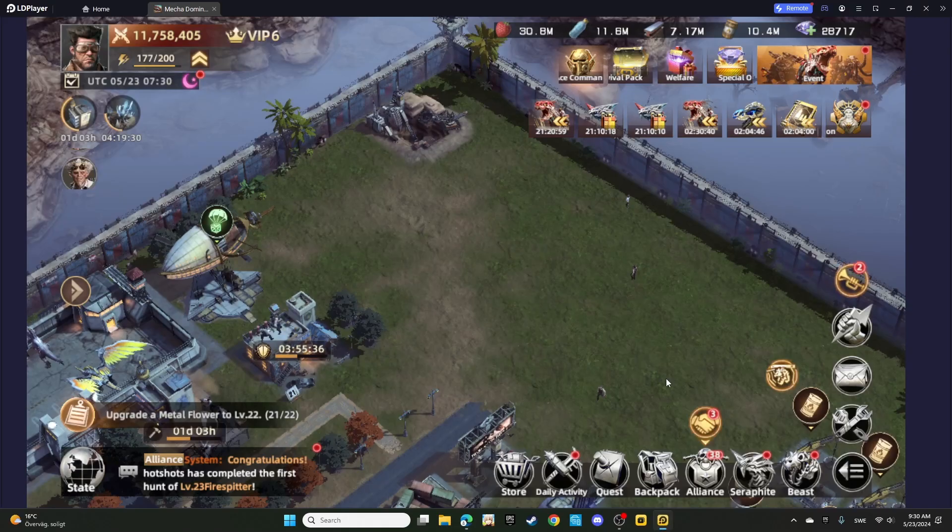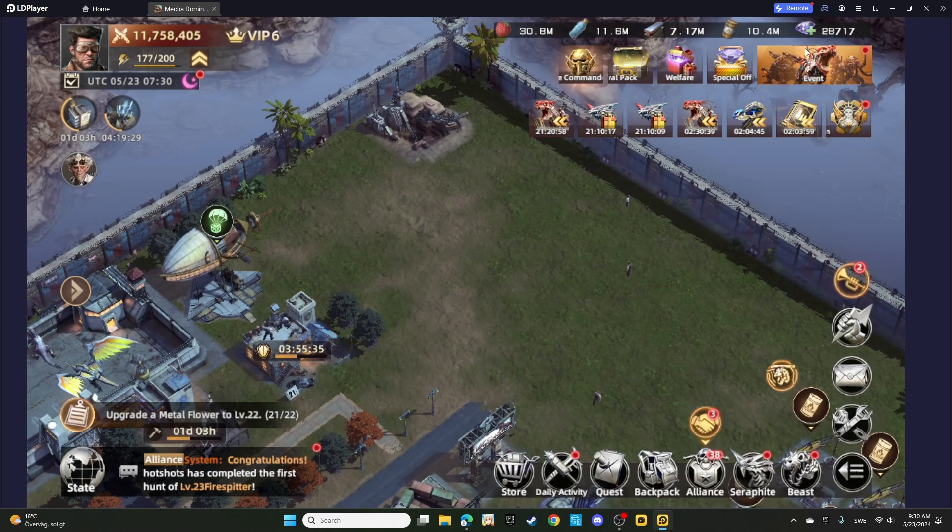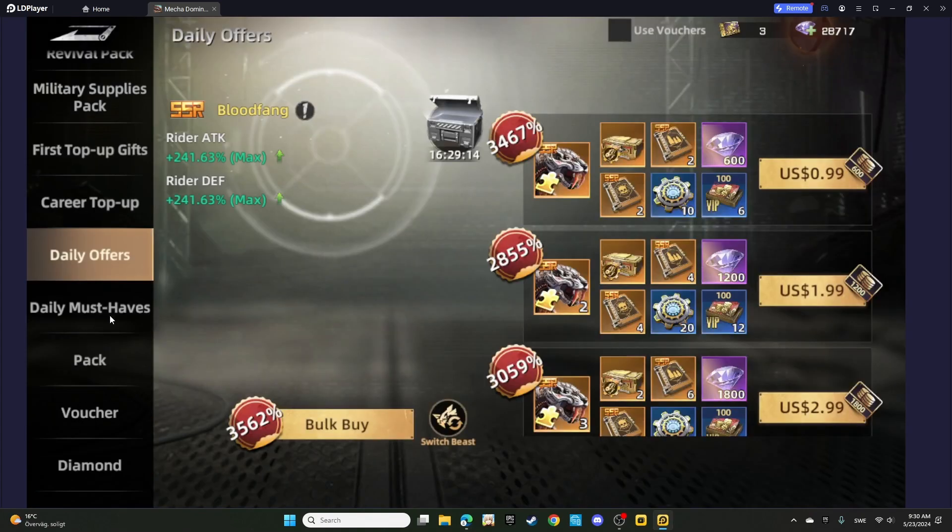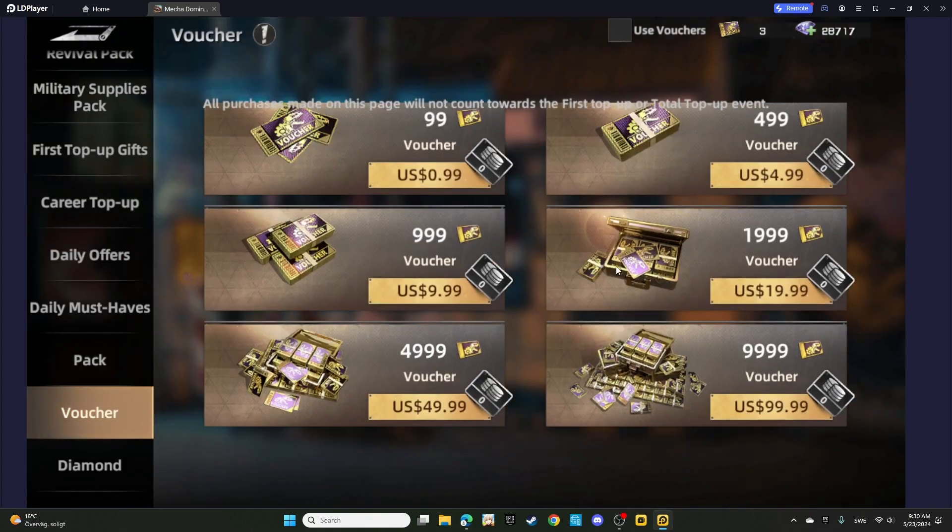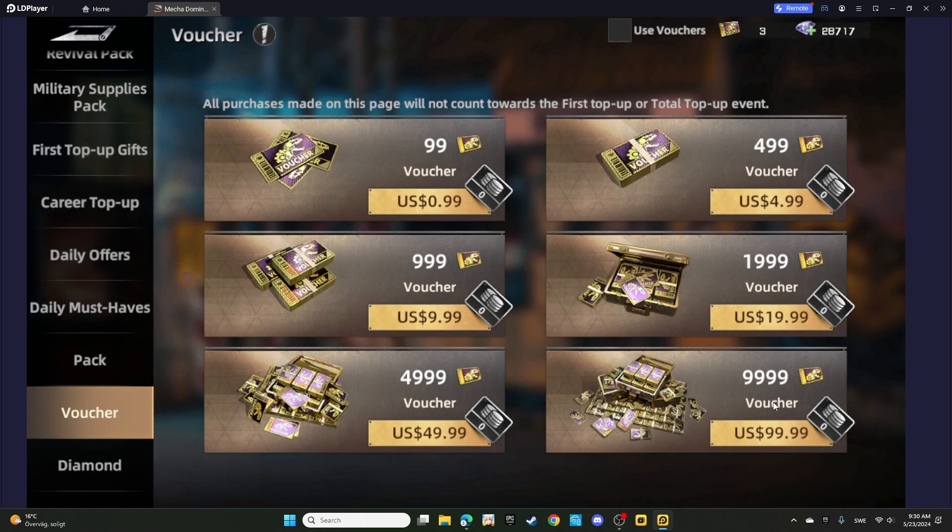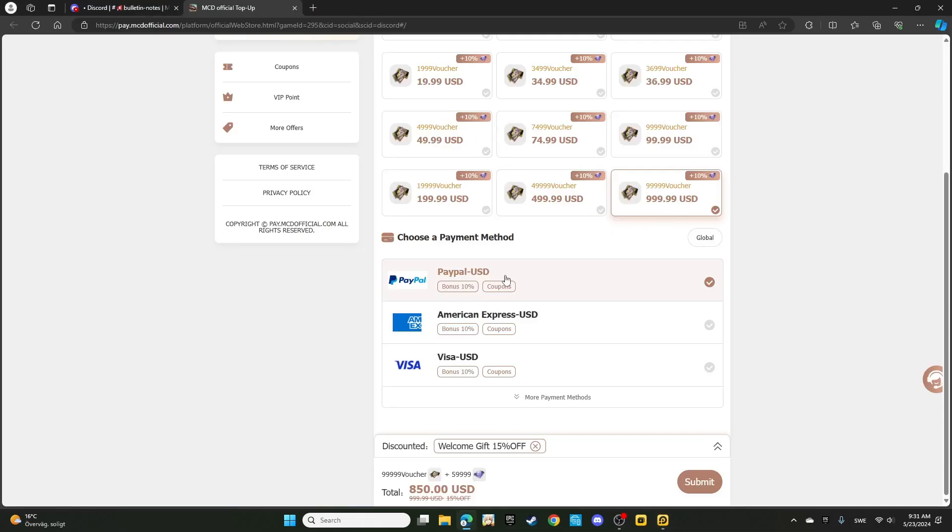If we go back to the game to check out the vouchers, for $1,000, we're going to get almost 100,000 vouchers. But we're not getting diamonds. So I highly, highly suggest you to be making your purchases from the website.